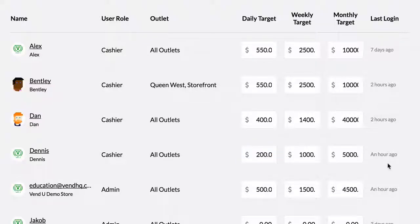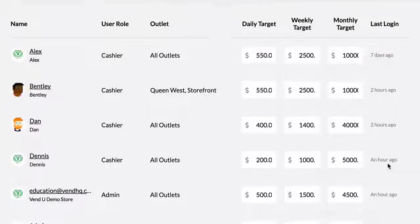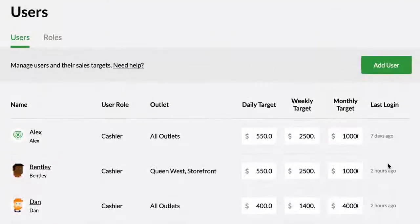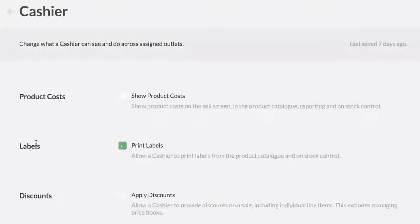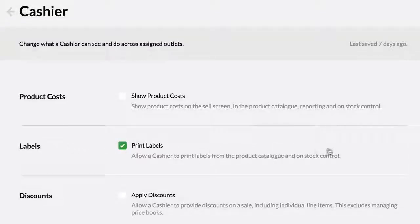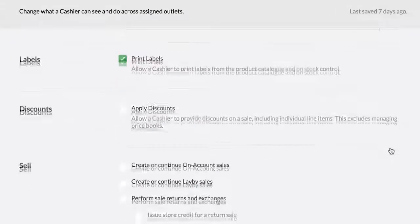To customize the permissions of your cashiers or managers, select Roles. Select the role you wish to customize and tick the boxes to enable or disable the functions for that role.